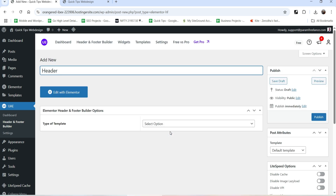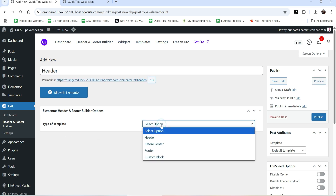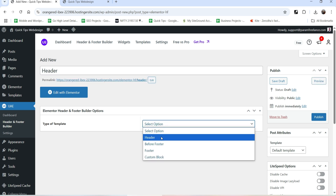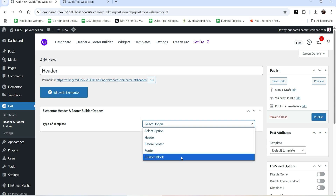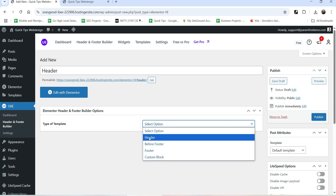We are going to create a header section, so let's name it as 'Header'. You can create multiple header layouts and use them on different sections of your website. In this case we are going to use only one header layout. Here you will see an option for Template - click on the dropdown and there are four different options: Header, Before Footer, Footer, and Custom Block.